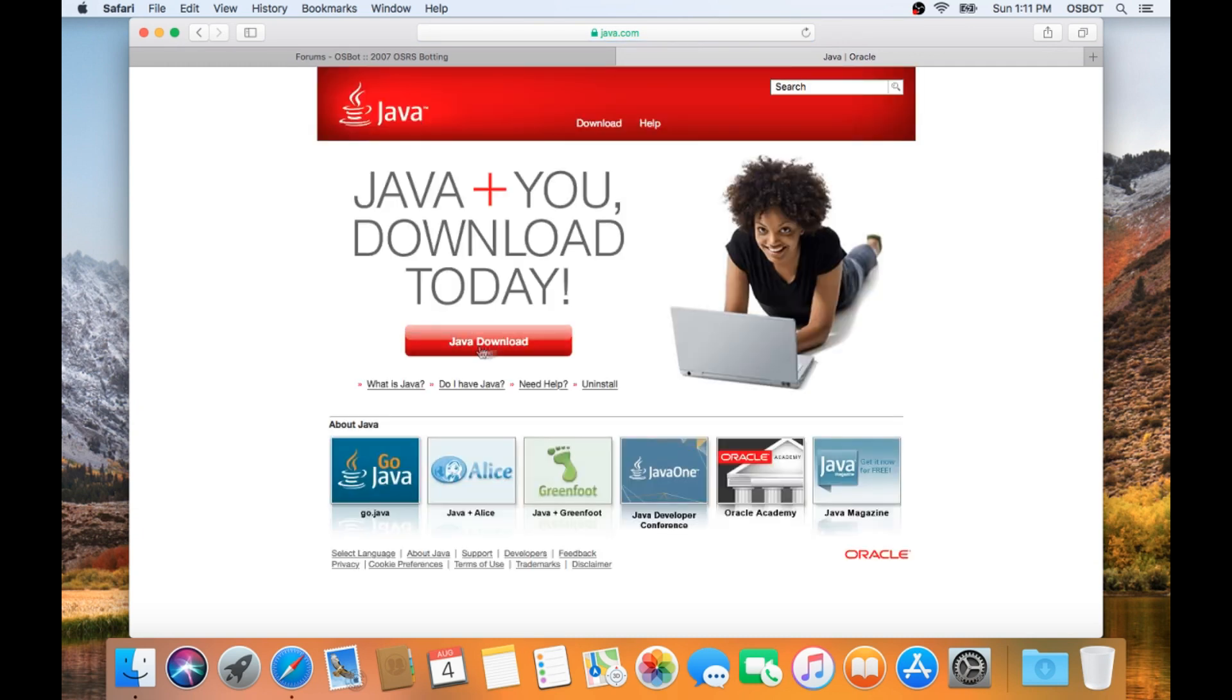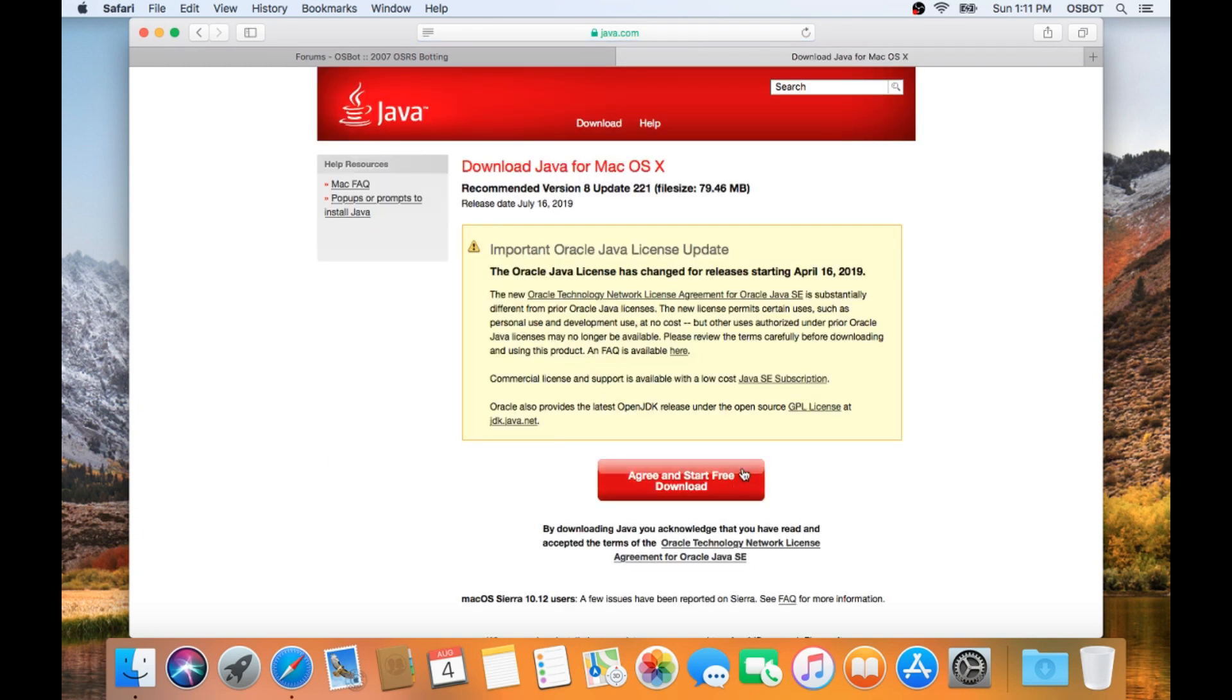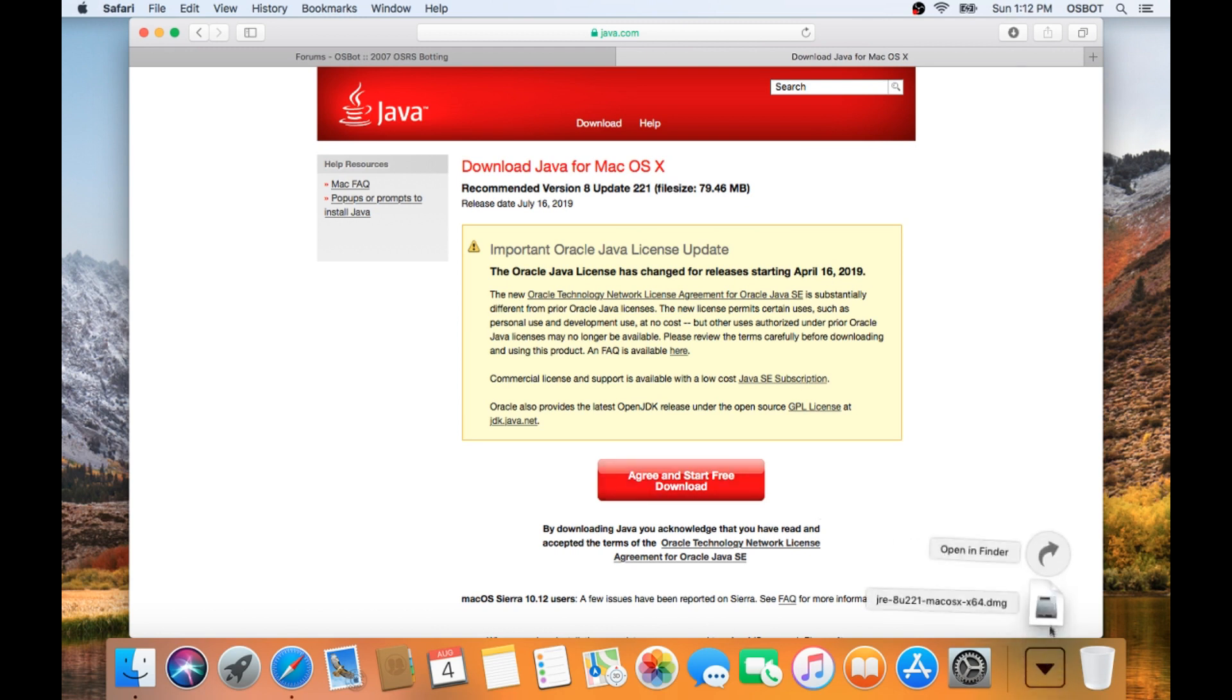Now hit Java Download, and then click Agree and Start Free Download. Now you should see the file in the Downloads section of your dock.